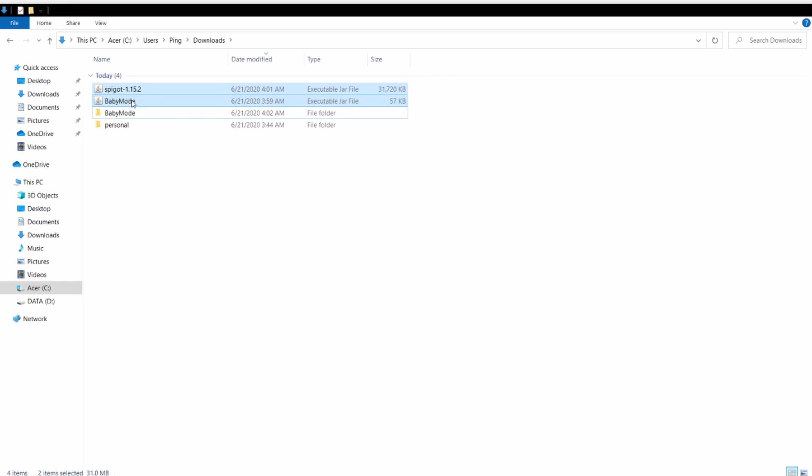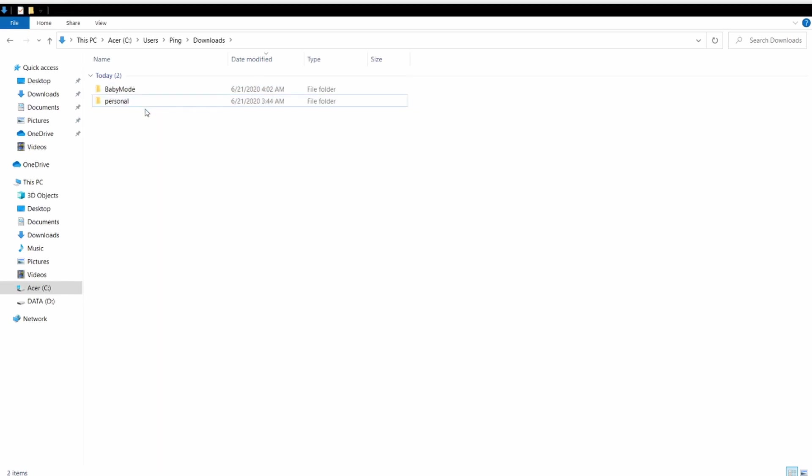So you might as well try to run this on another computer and run it as the server computer, then run Minecraft on the one you're going to play on. But I'm doing it on the same computer anyway. So you drag those two in.